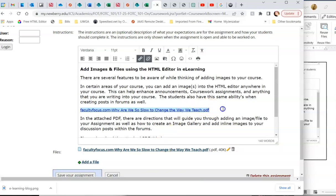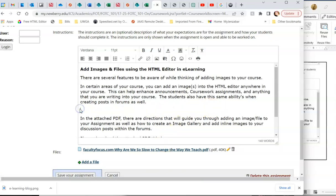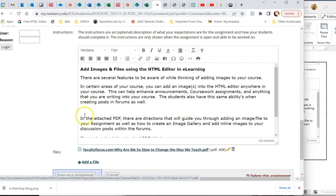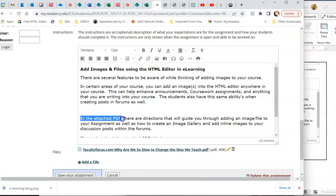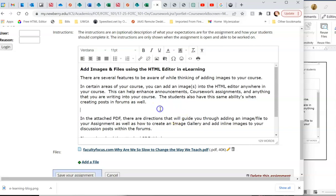I actually don't like to do that in the middle of an assignment, so I prefer to have it listed as below, and just you can make reference in the attached PDF, et cetera, yada, yada, yada. Or in the attached document, et cetera.